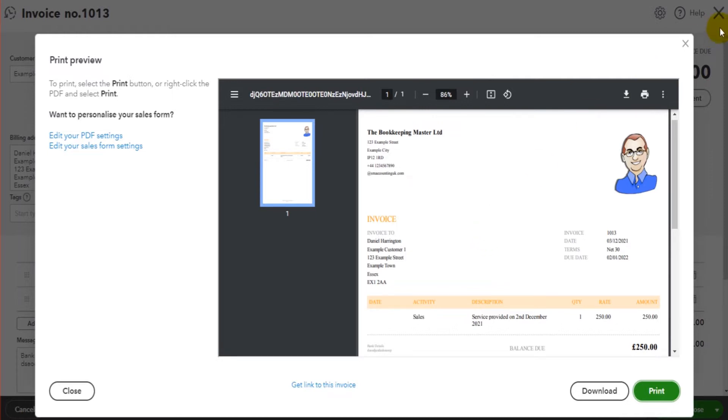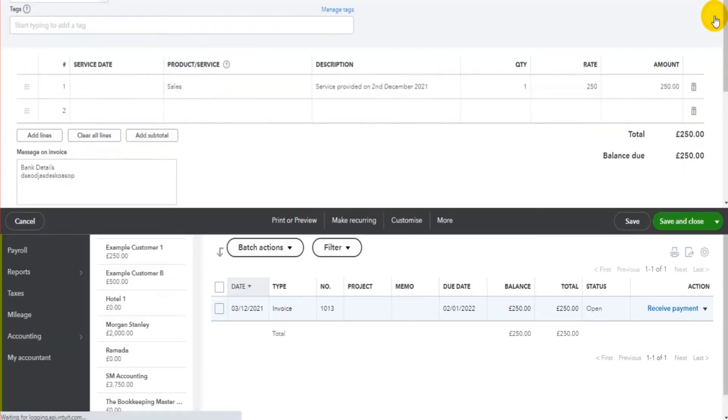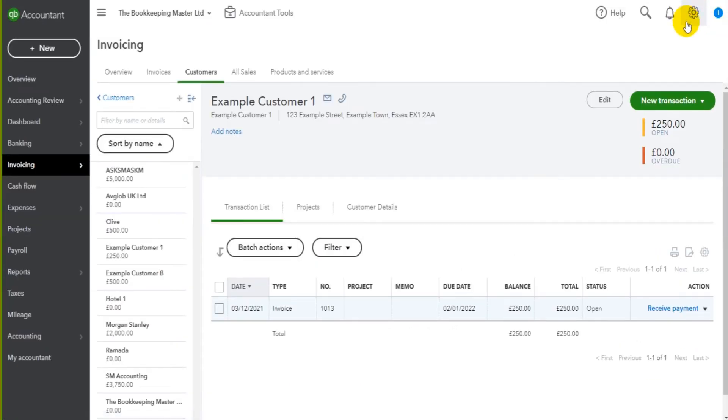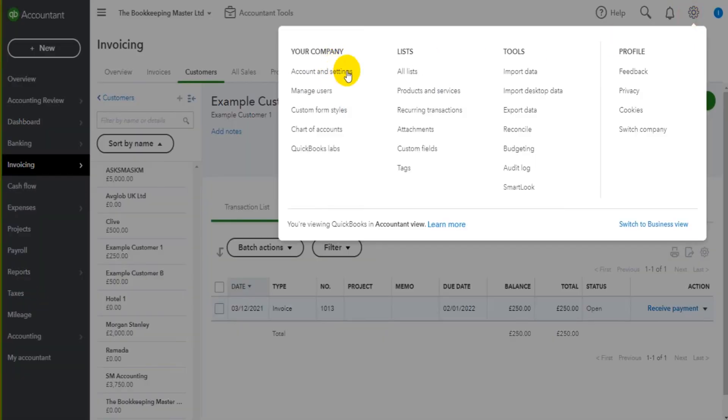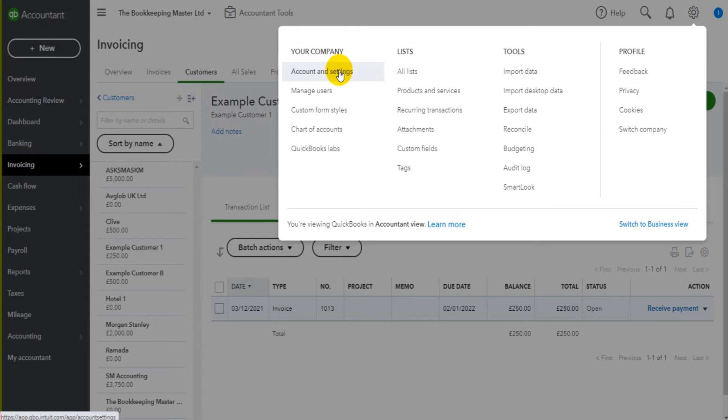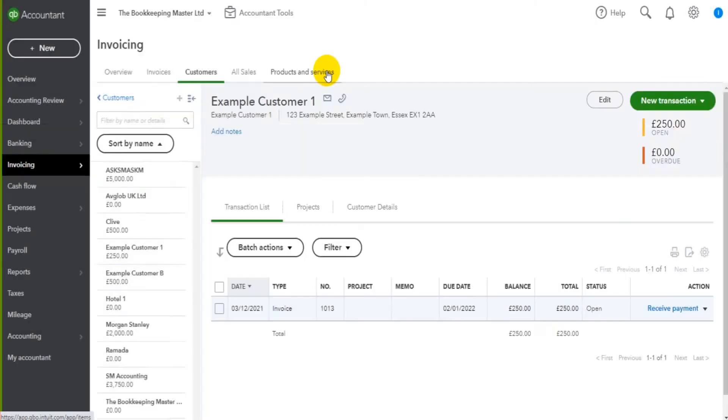We're going to go to account and settings, which is this gear cog icon at the top right. You should be familiar with this because this is where we started at the beginning of this QuickBooks Online course. If you've joined the series here, I really suggest you go back to the beginning and watch from the beginning.